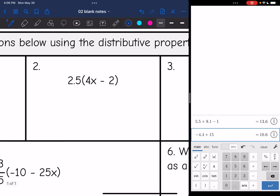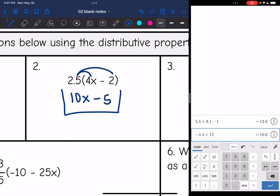Same thing on this next one — I'm going to distribute the 2.5 to everything inside the parentheses. So 2.5 times 4x is 10x, and 2.5 times negative 2 is negative 5, because positive times negative is a negative.